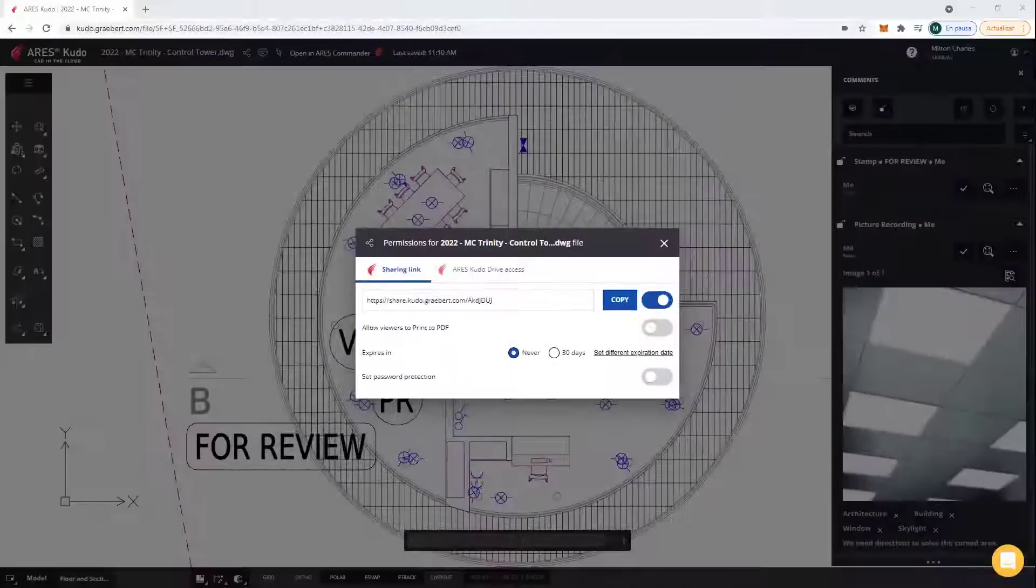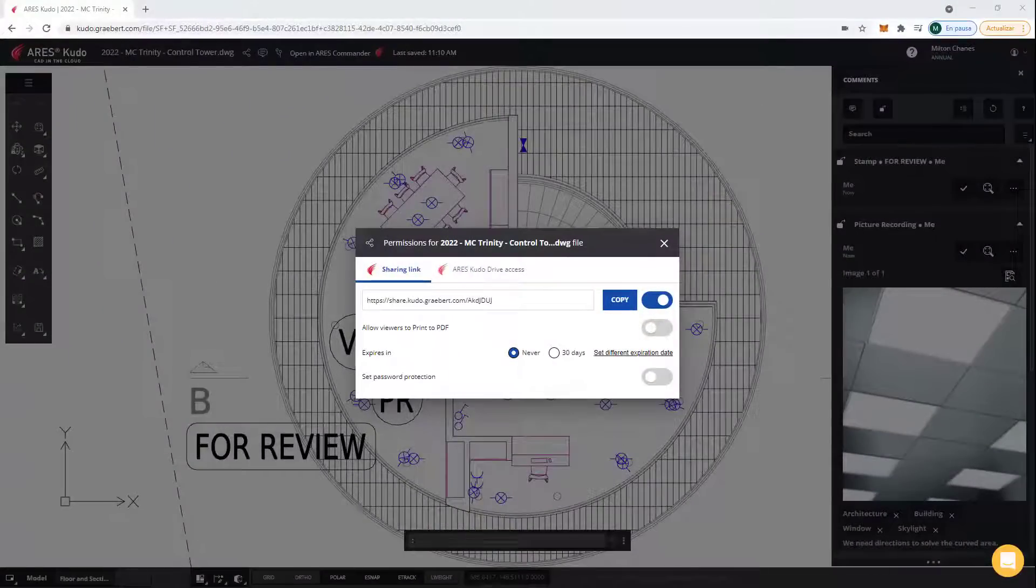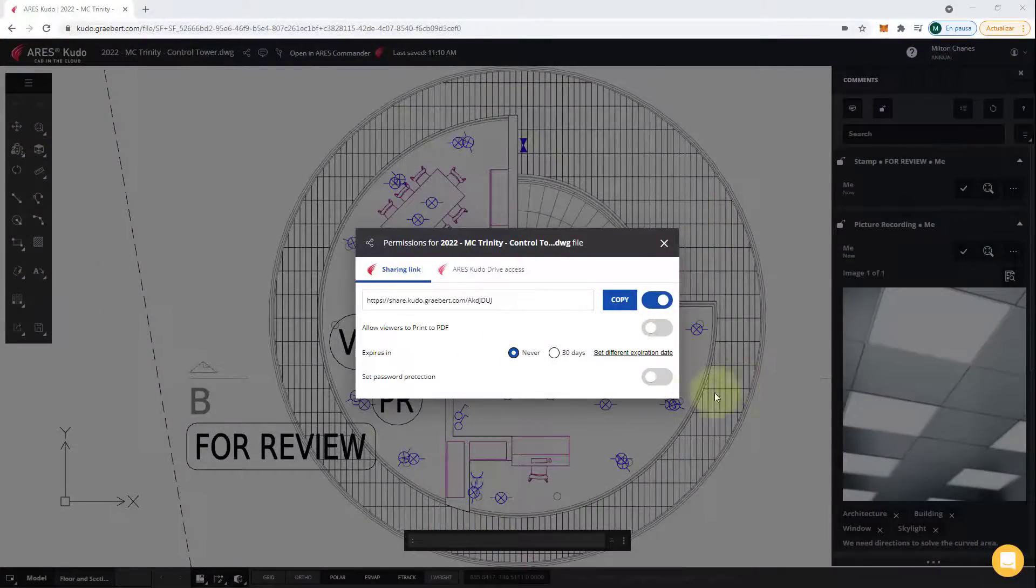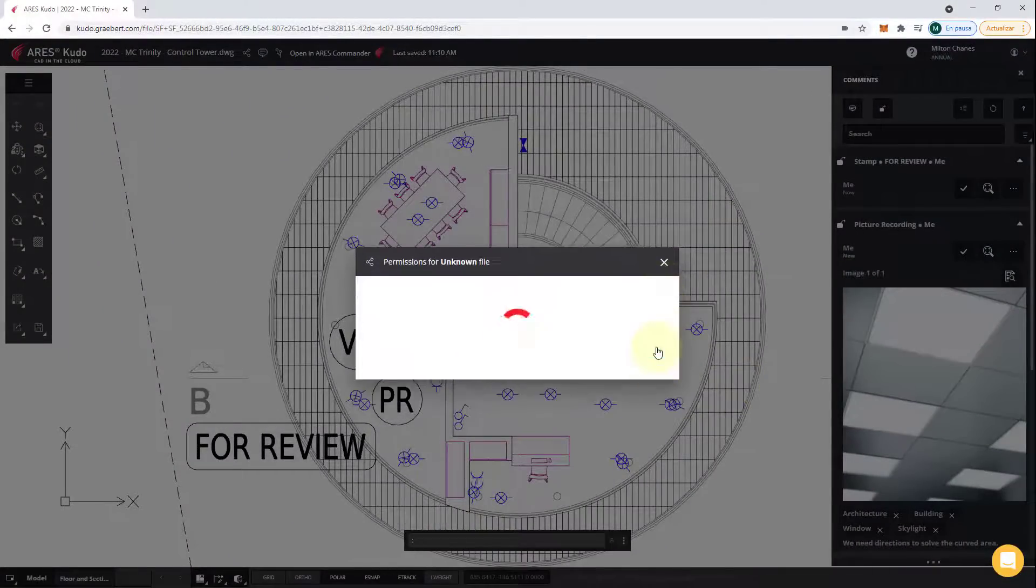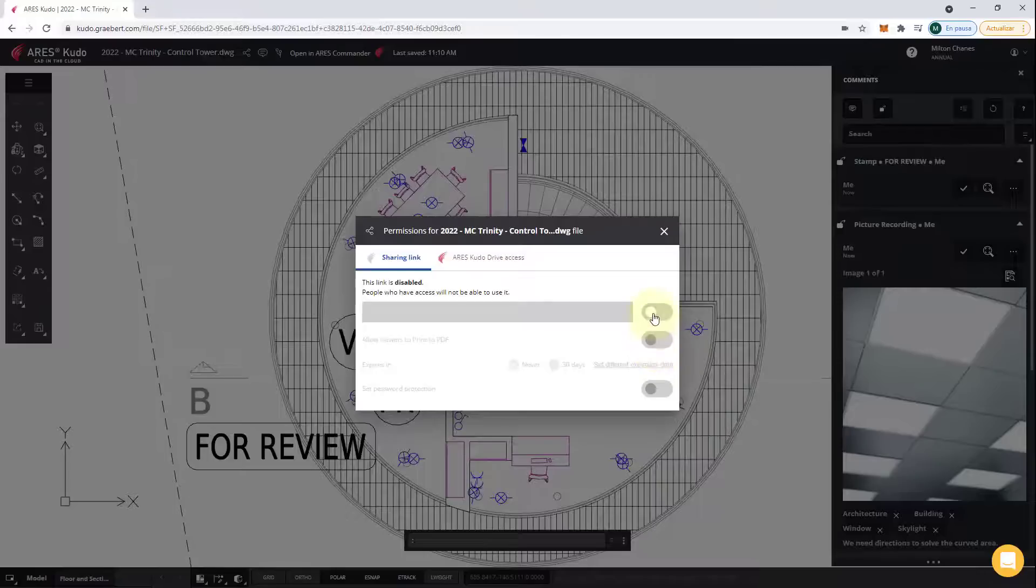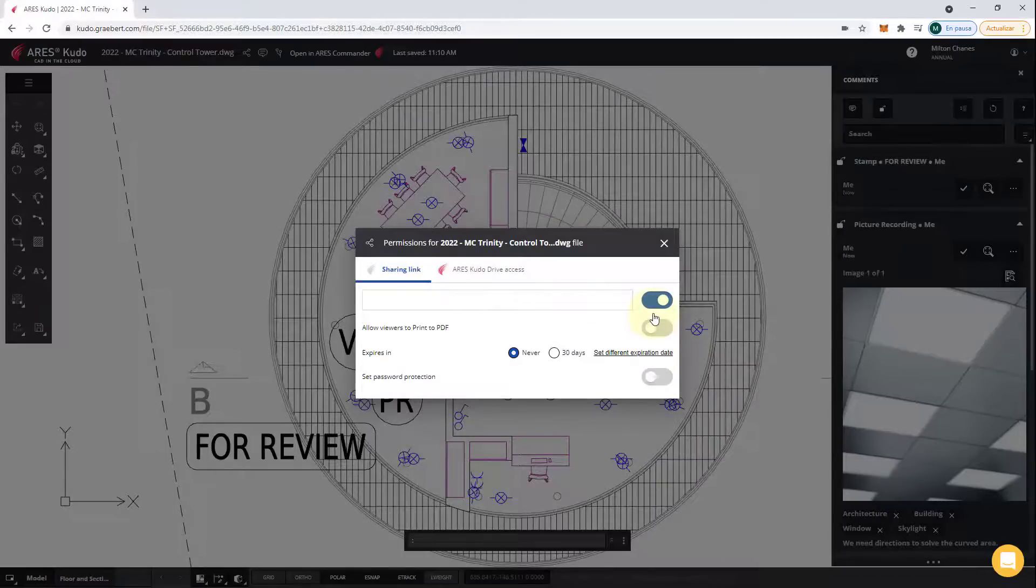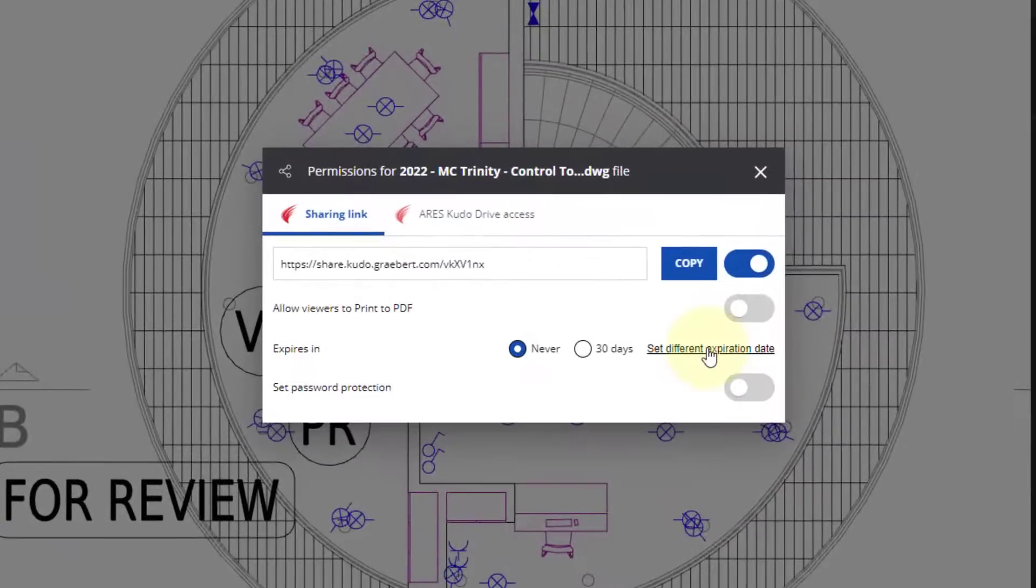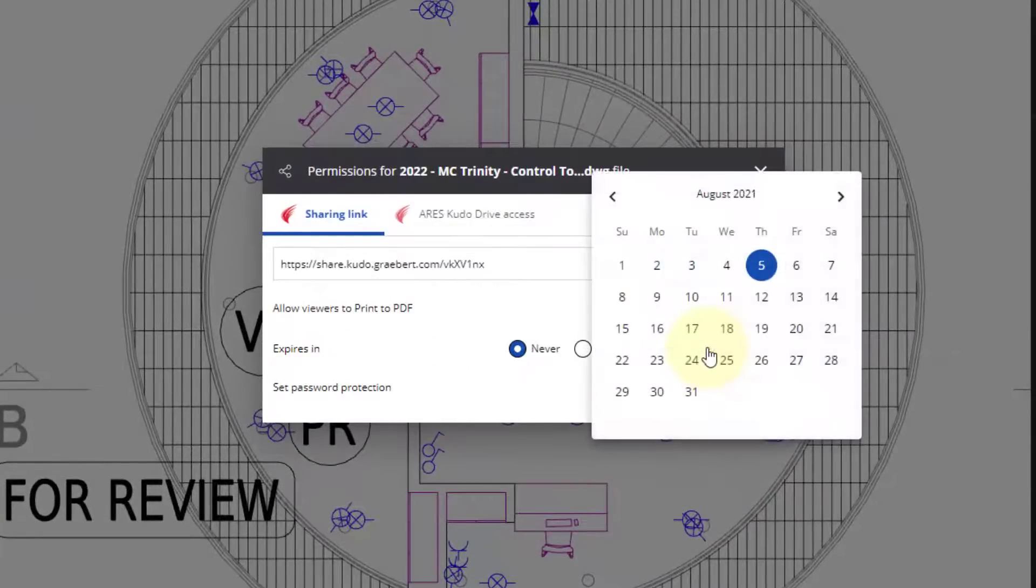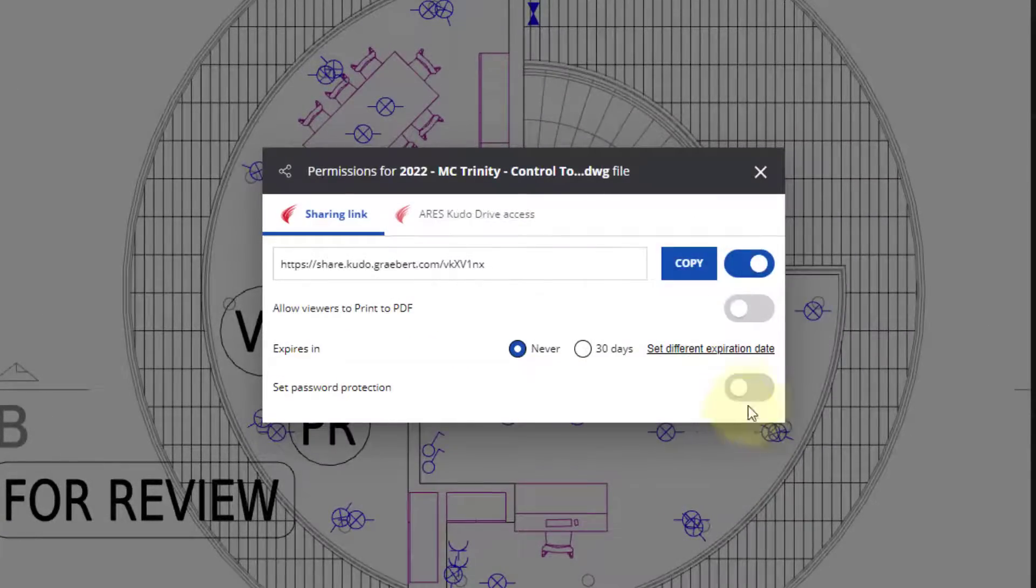It is very secure because in the settings of the view-only link, you can revoke access at any time, as well as define an expiration date or password.